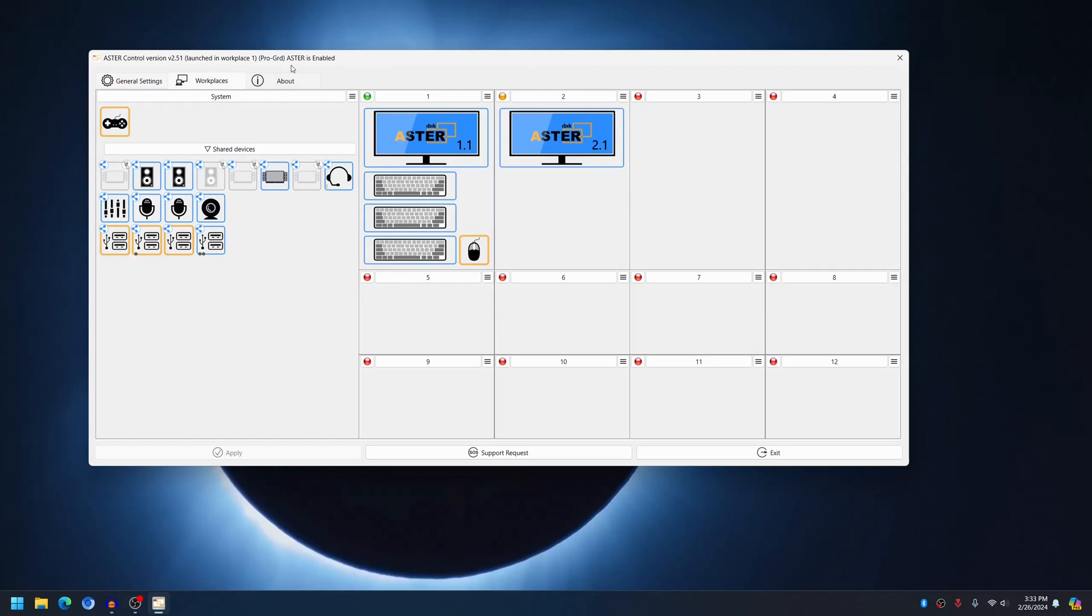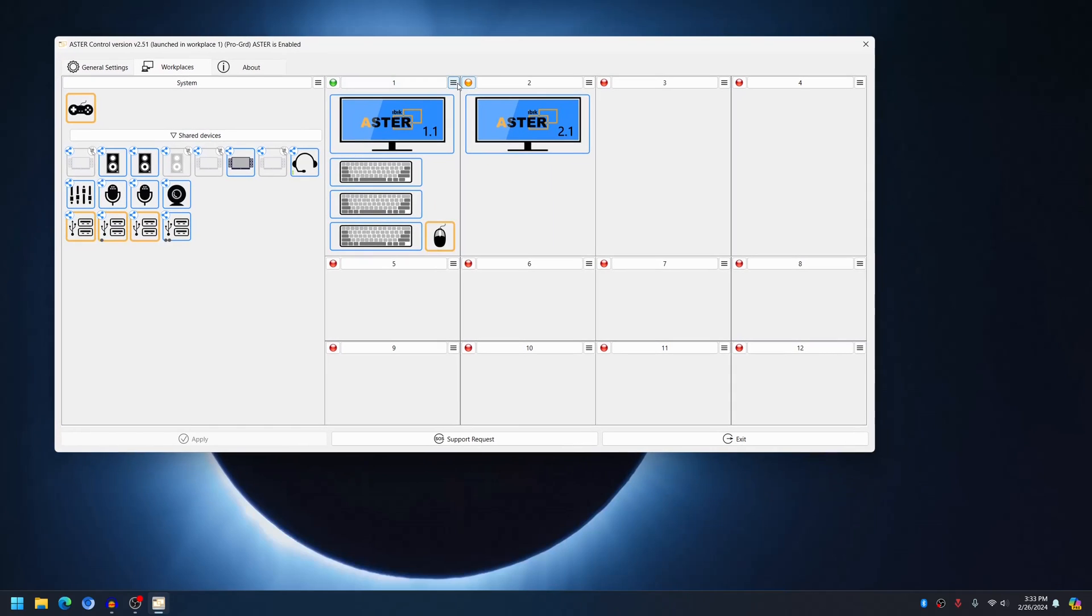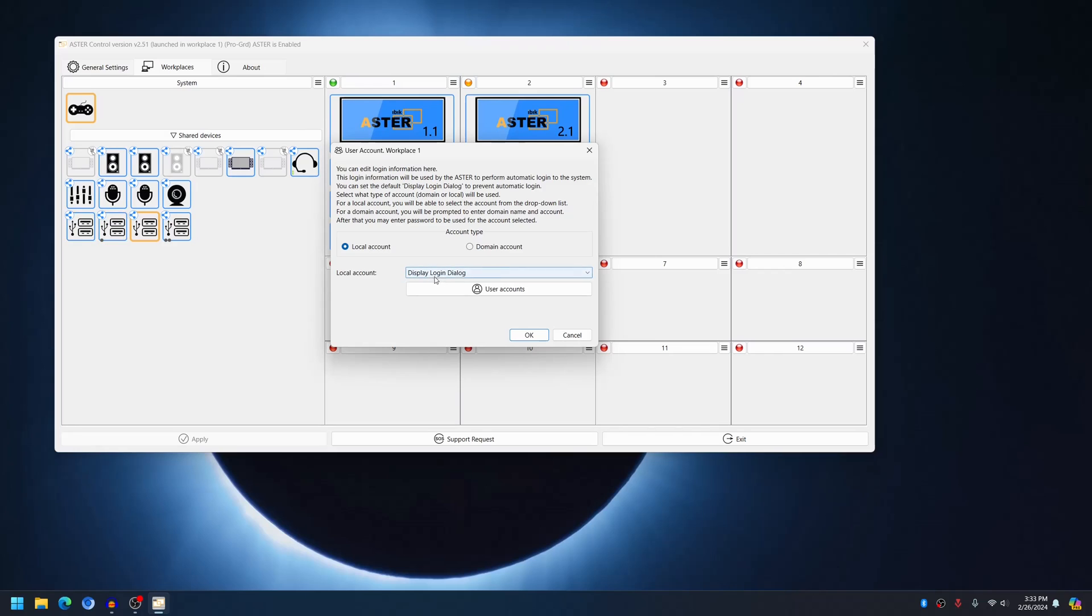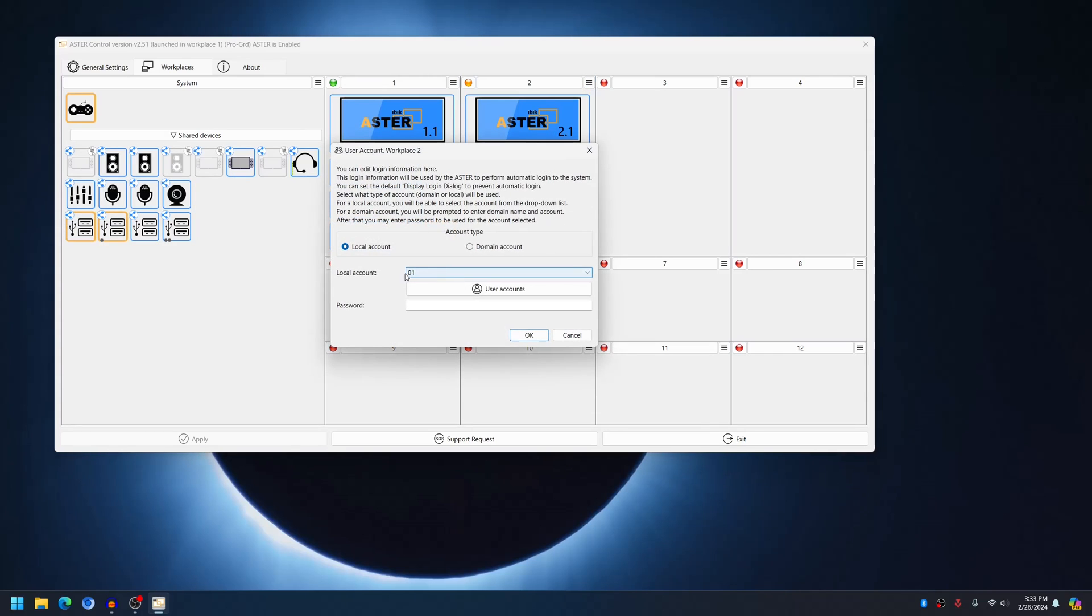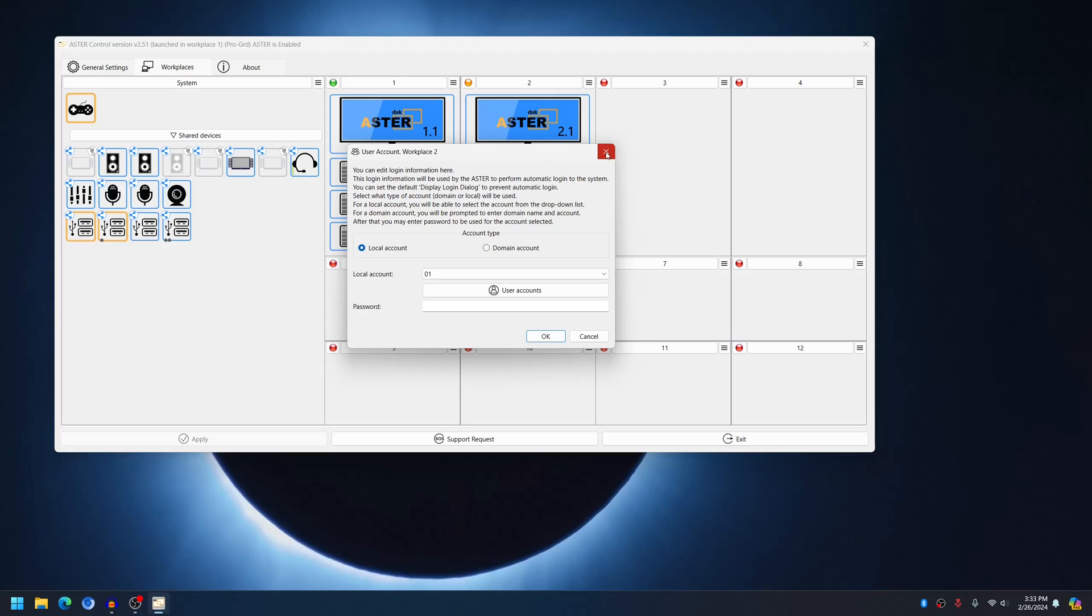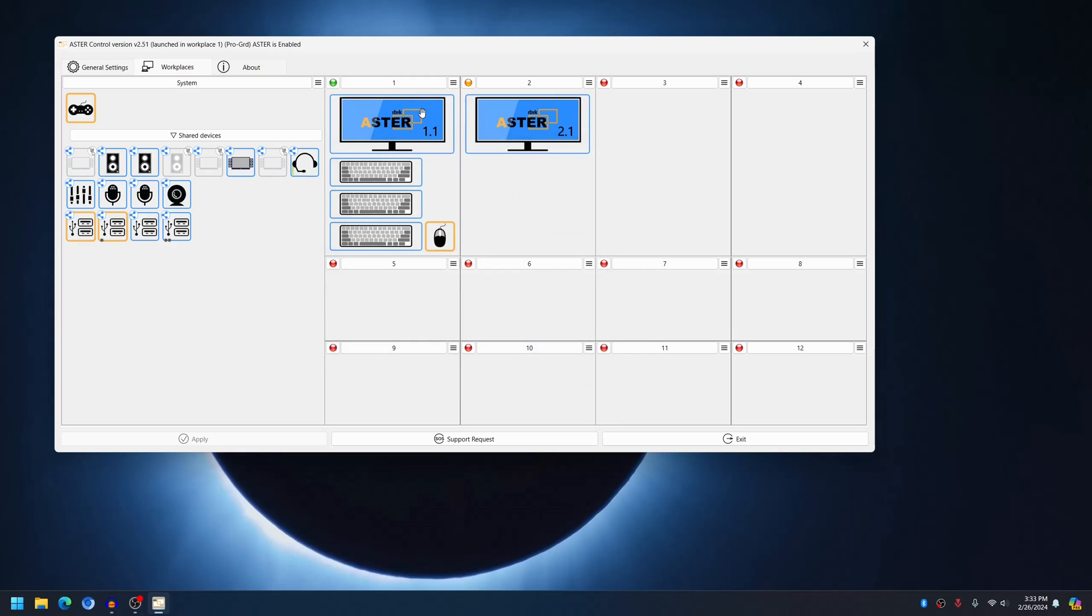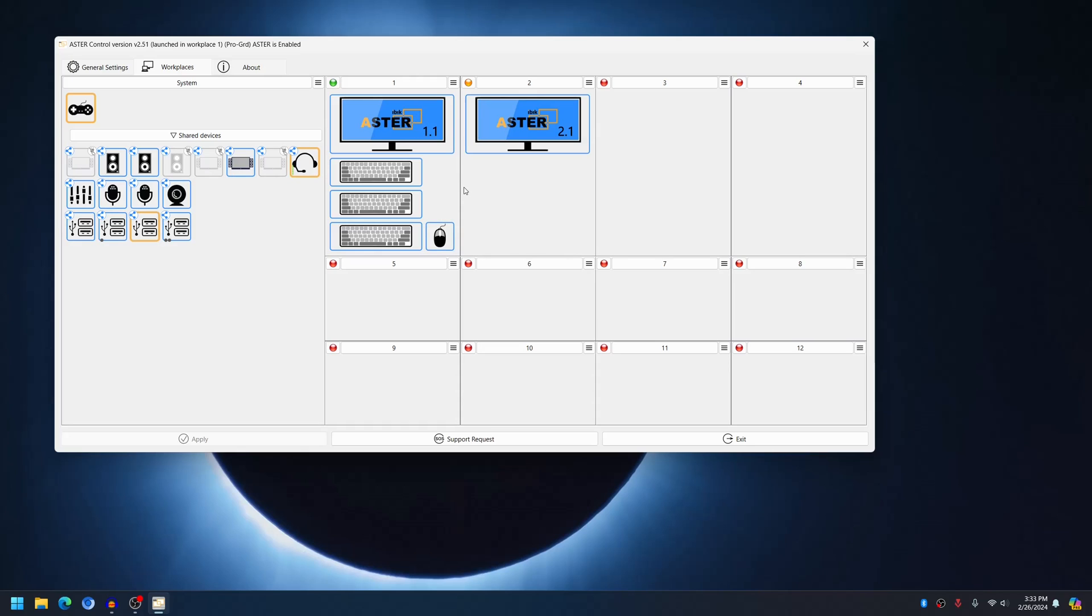Now let me show you that I don't have auto login set up here. Only for the second workplace I've set the auto login button. On the first workplace, I want it to show the login screen. However, sometimes when I restart the computer, the user account that I was using before will auto login.